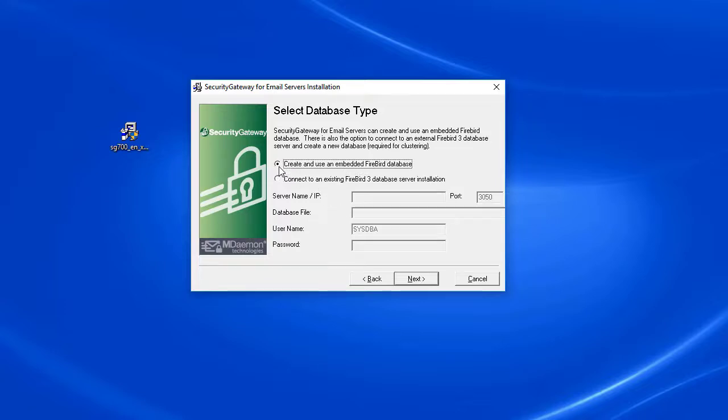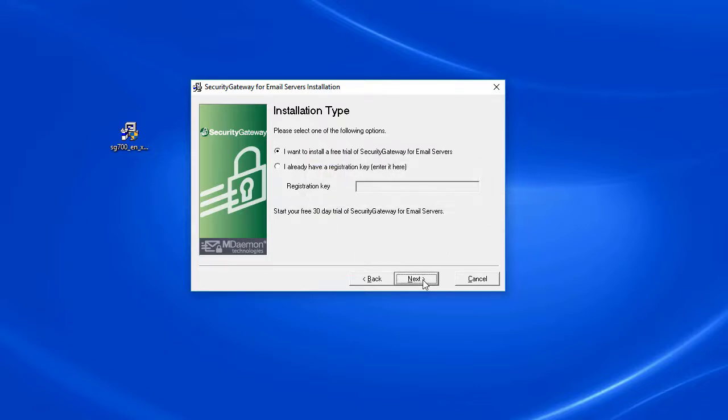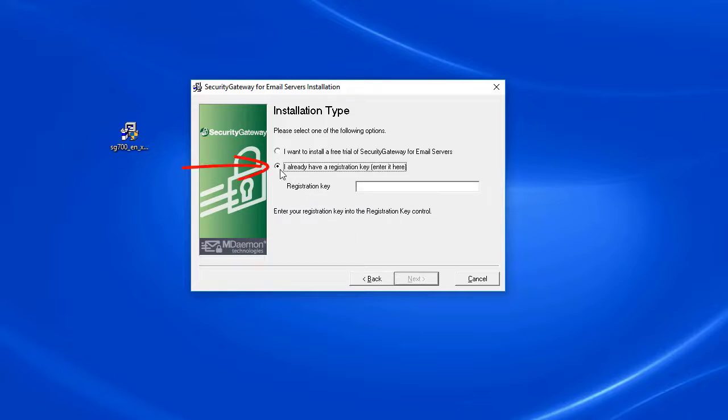On the next screen you're given the option to install the free trial of Security Gateway, or if you've already purchased a registration key, simply select the second option and enter that registration key in the blank provided, then click on Next.